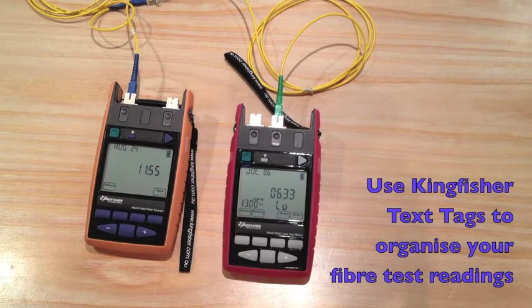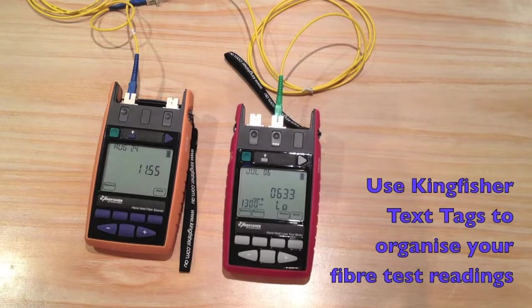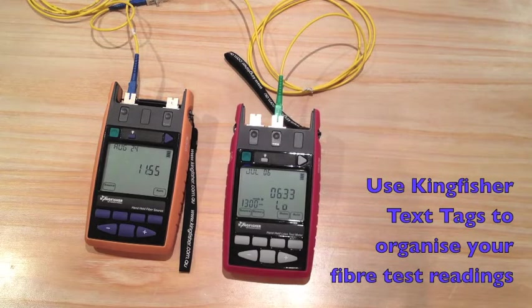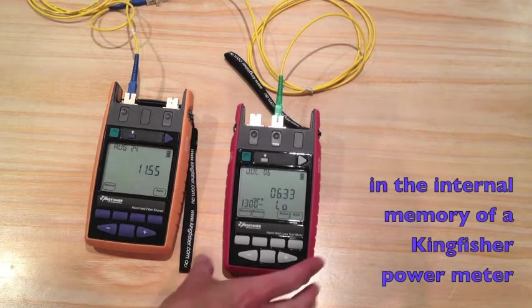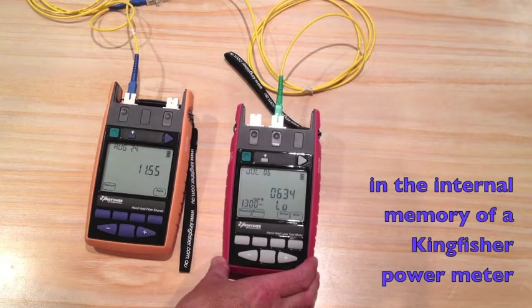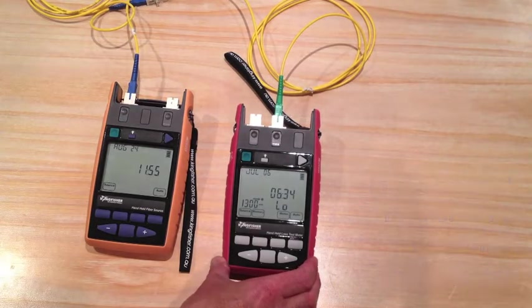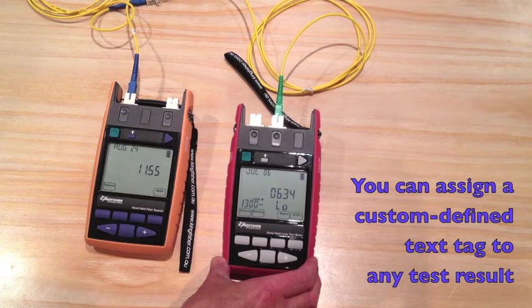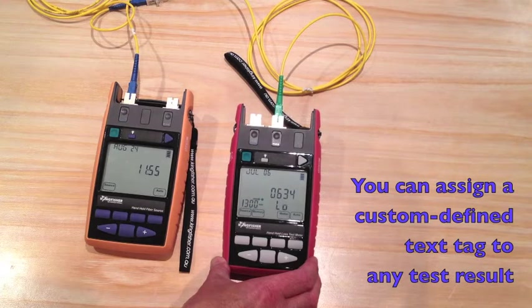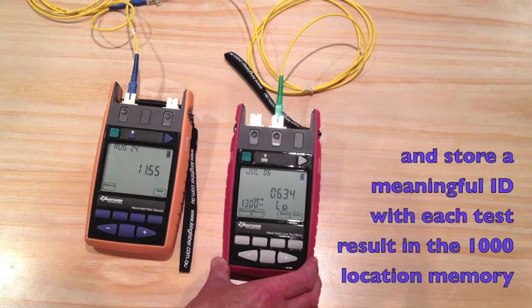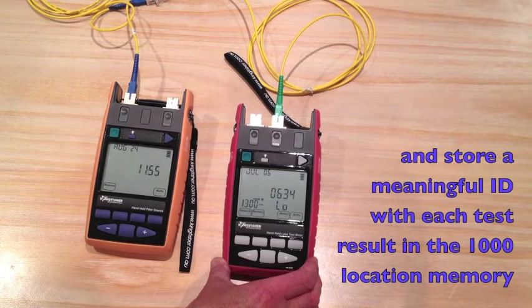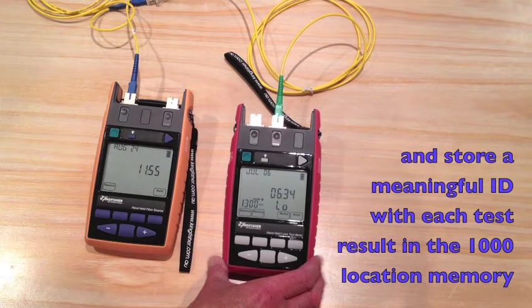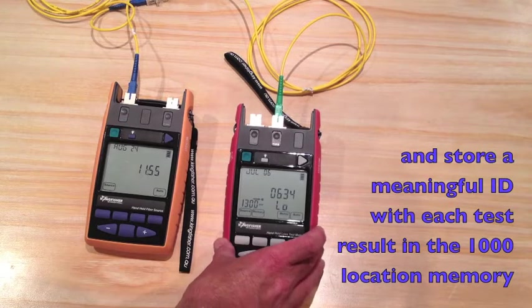Using text ID tags can help you organize your loss test readings in the internal memory of the Kingfisher power meter. I'm going to show you how you can assign a user-defined text tag to each loss test reading that you store in the thousand location memory of the Kingfisher power meter.